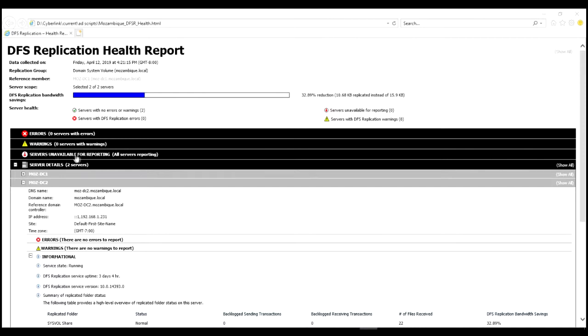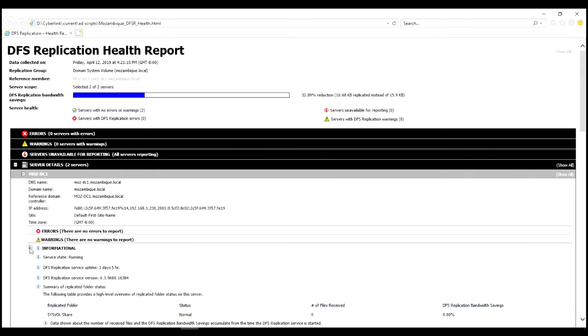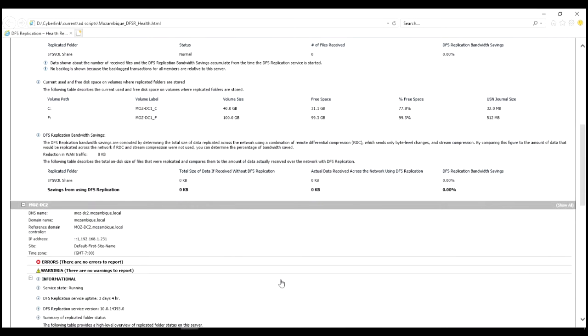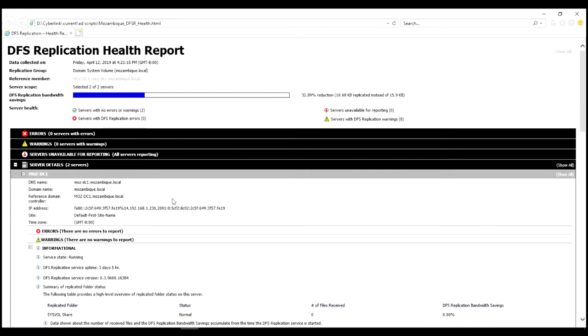You can also drill down into the details of the individual servers and see more information about free space, the amount of space saved from the DFS replication. So there's a lot of information here, but the good news is all at the top.